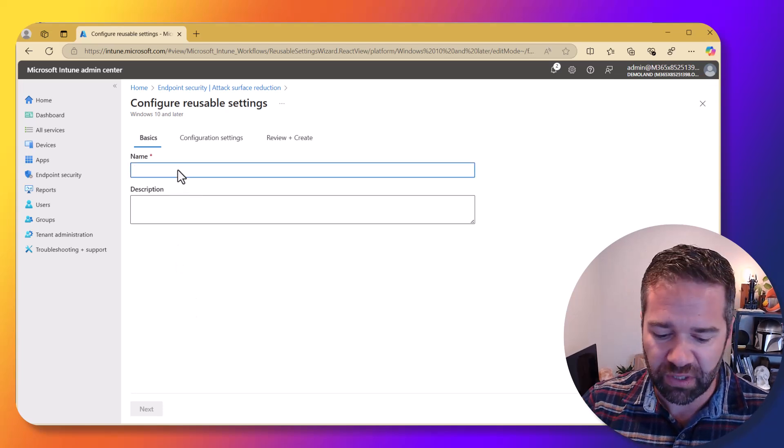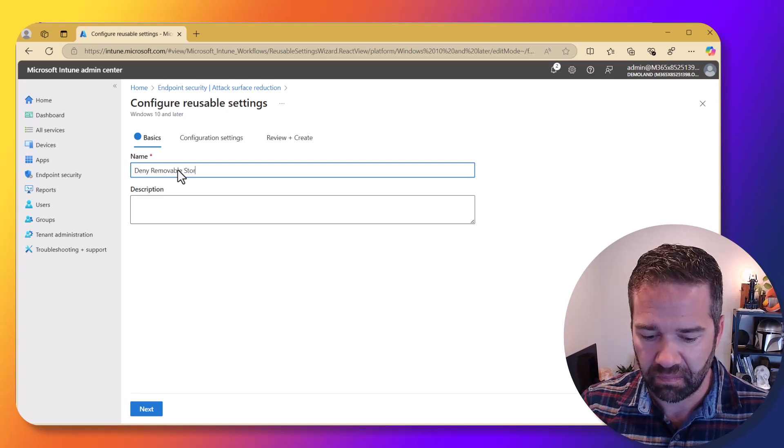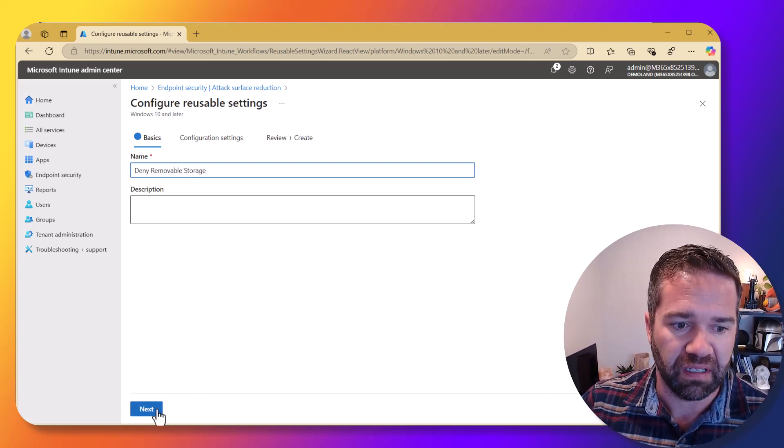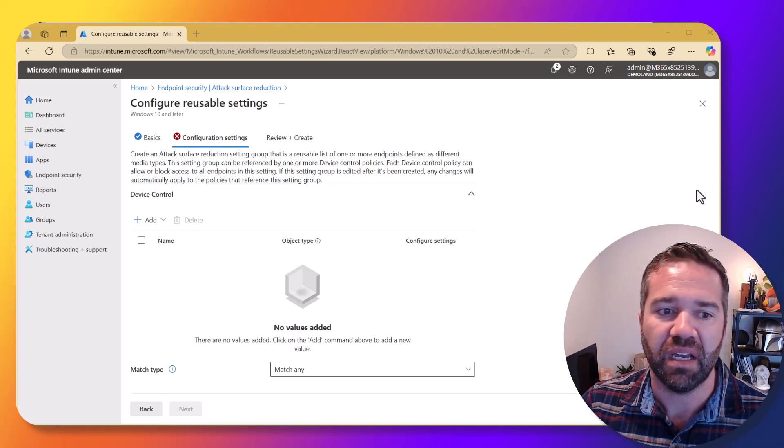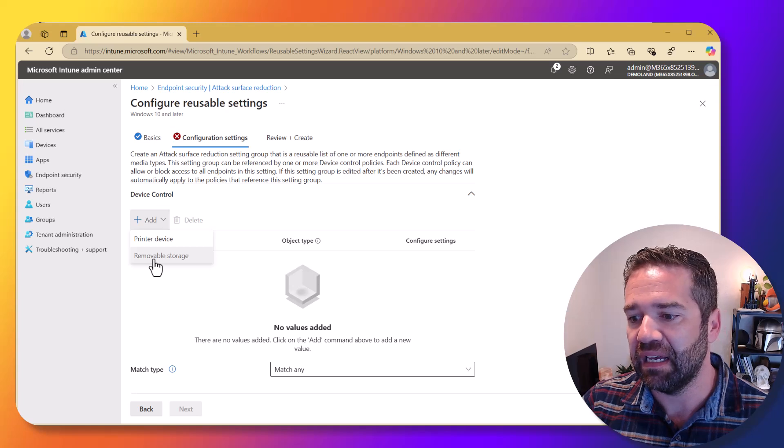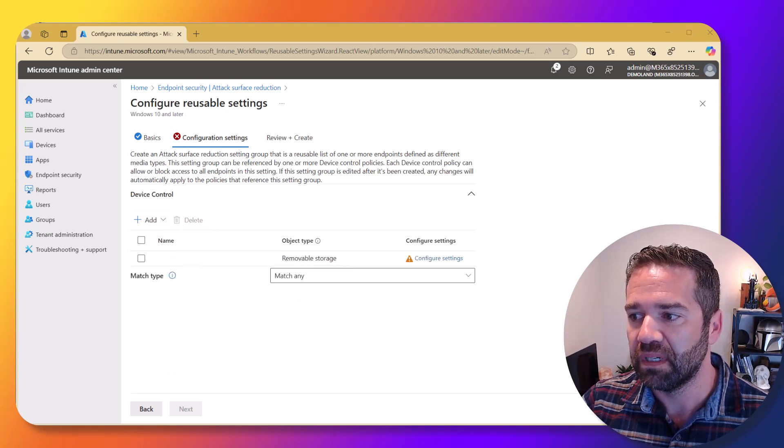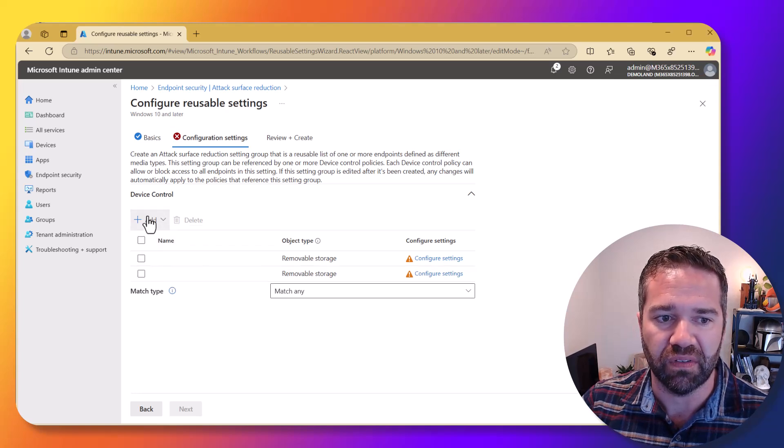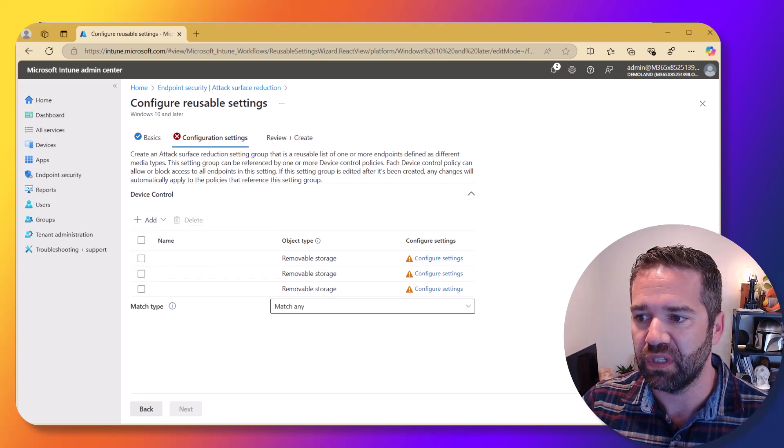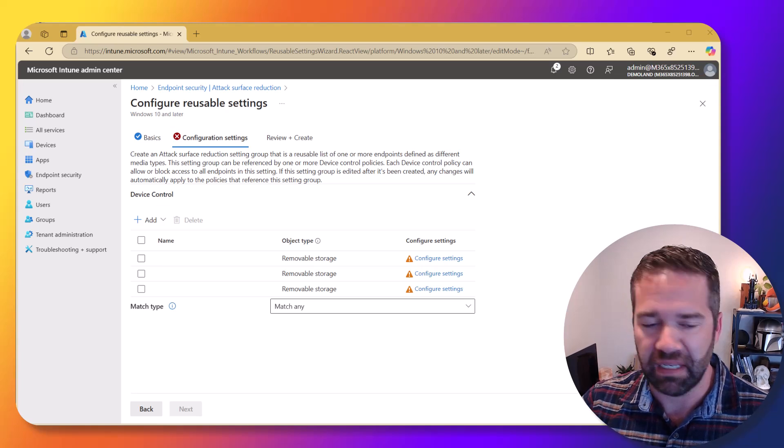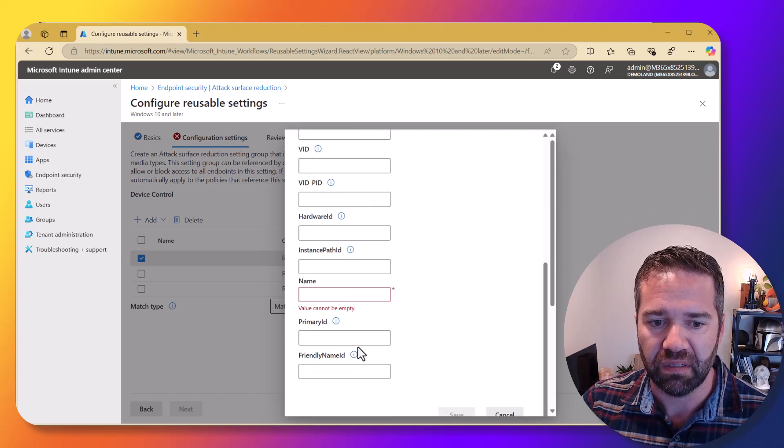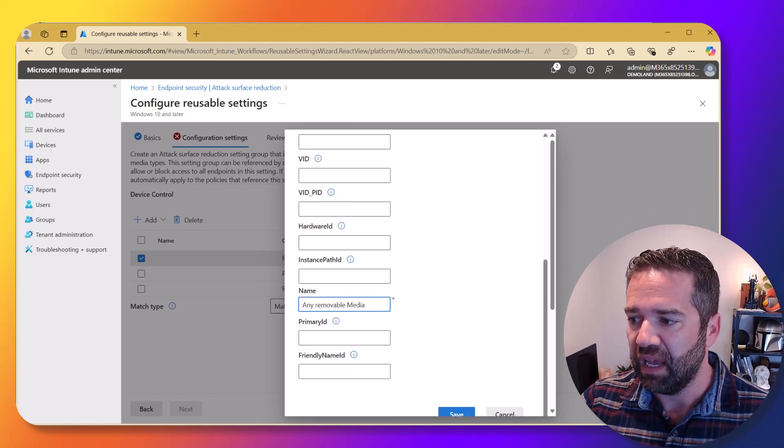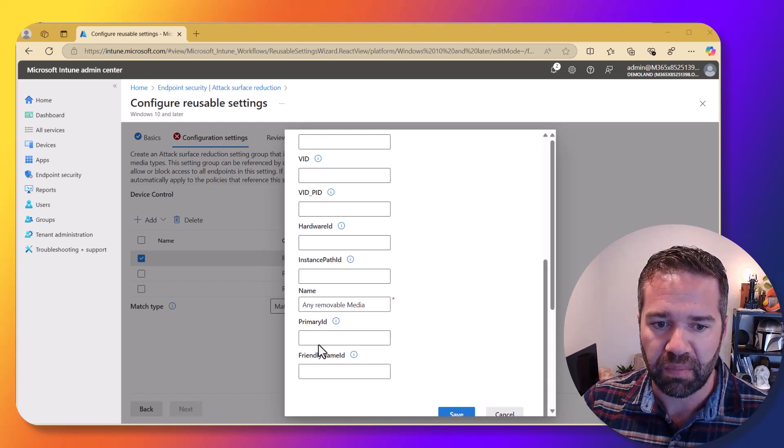But what we're going to start with is a new reusable device setting here. So we're going to start with deny and pop in the deny removable storage. Next, we need to come into the device control and add in a configuration for removable storage. So I'm going to add in three of them and do separate configs for each of them. In this case, this is going to be my any removable storage one. I'm going to come in, go to the name, pop in any removable. And for the primary ID, we're going to grab the removable storage media.